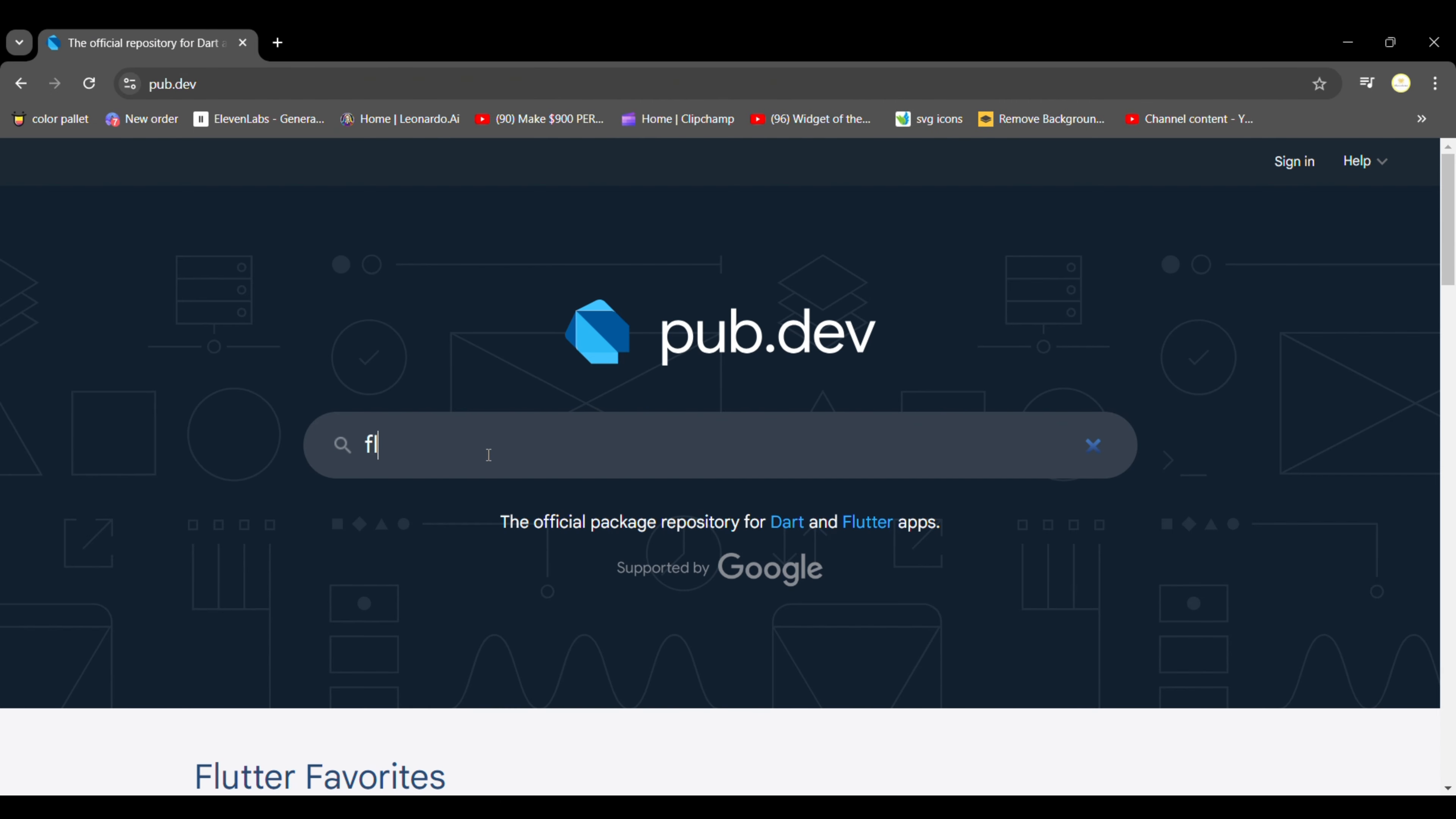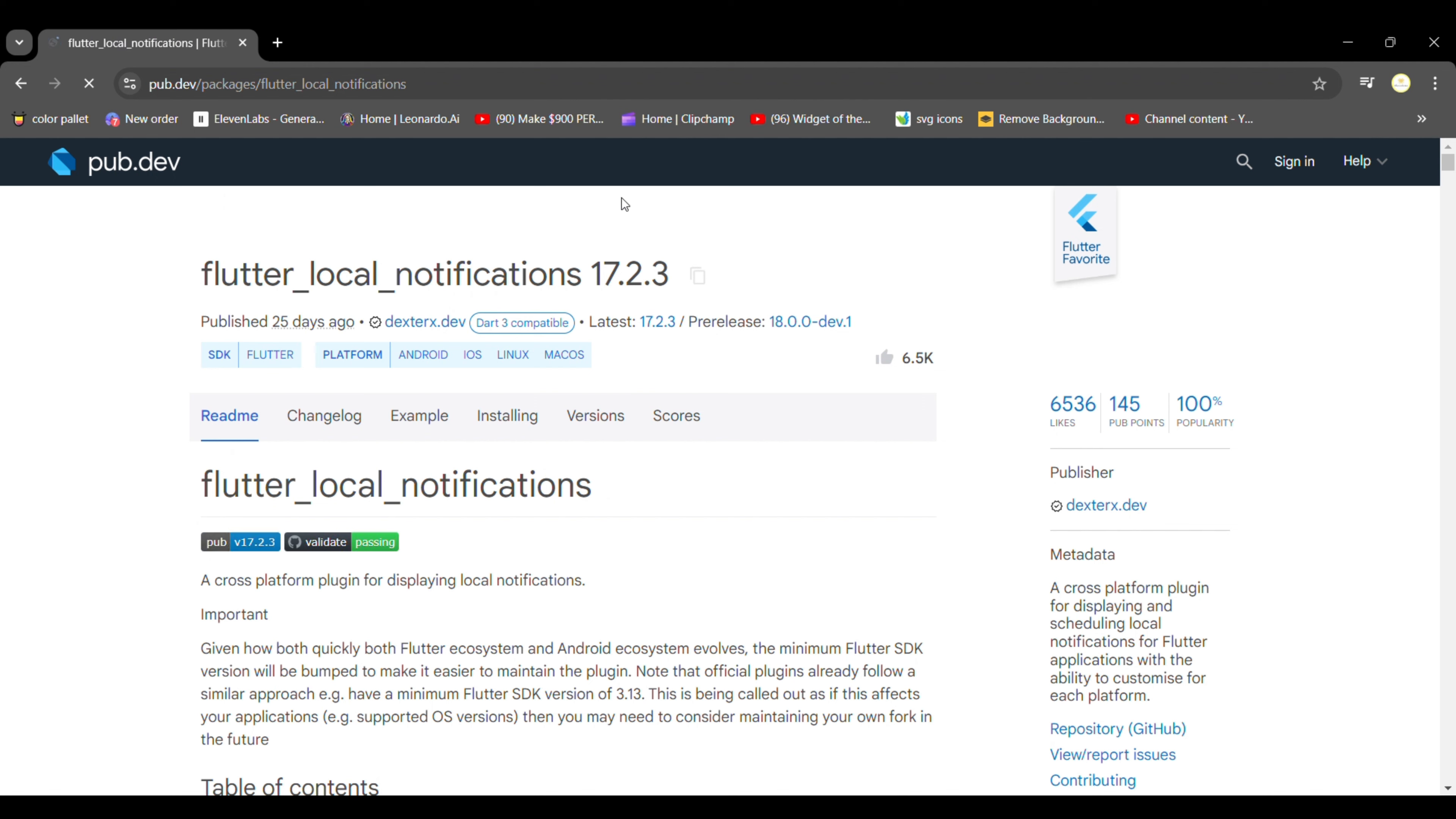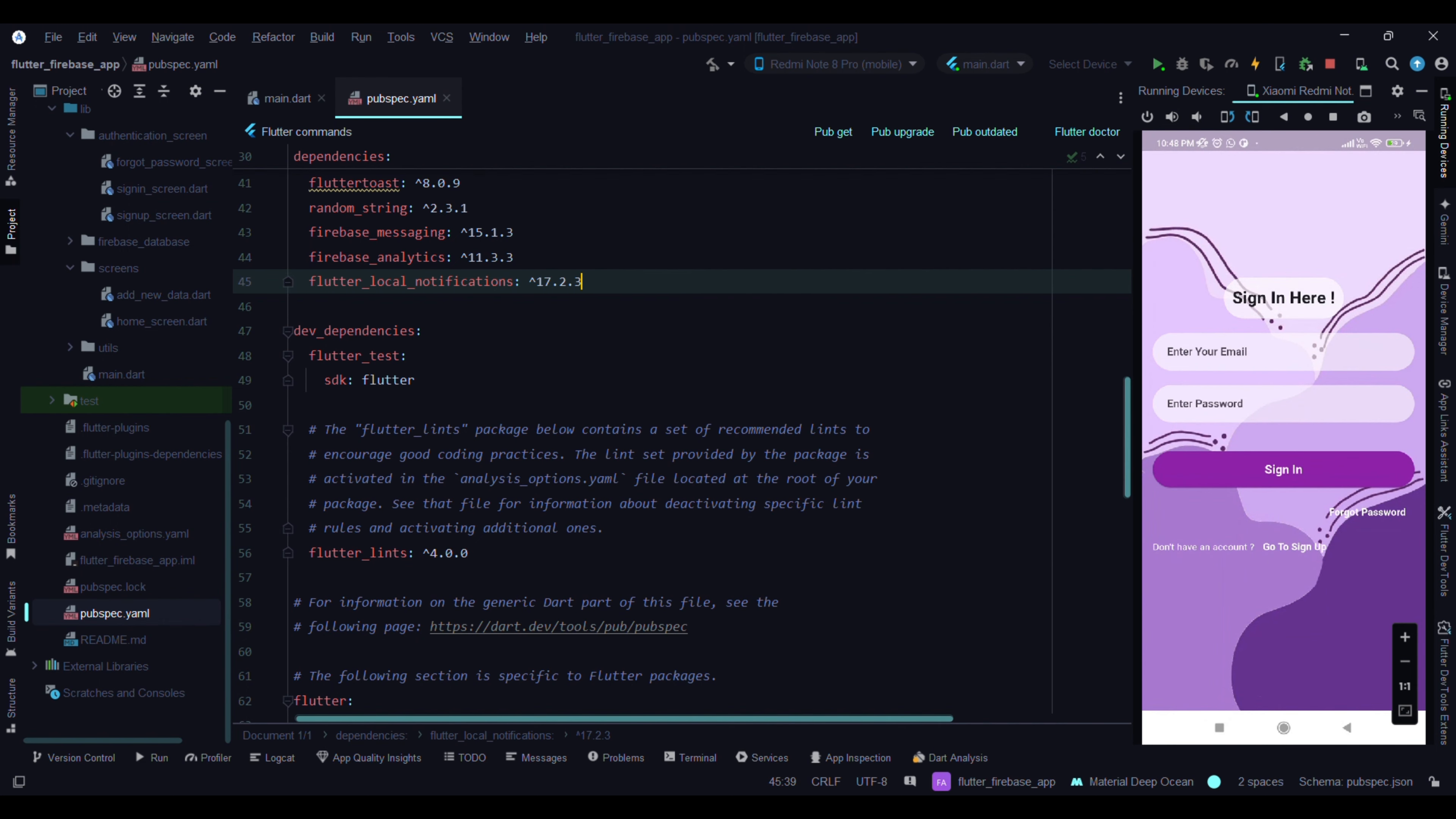Type here 'flutter local notifications', this one. Paste it here.